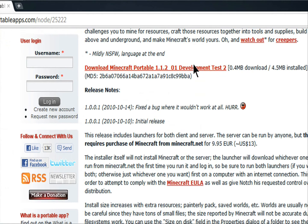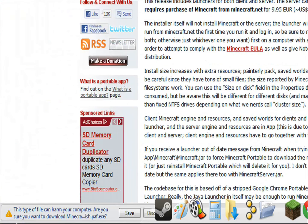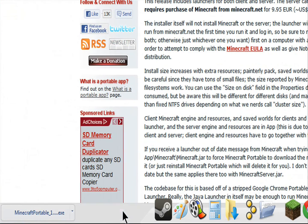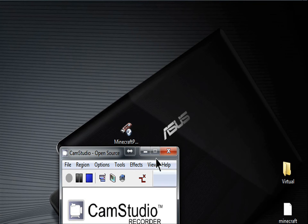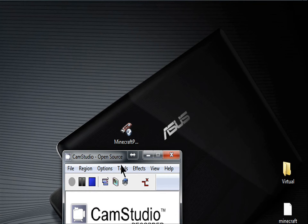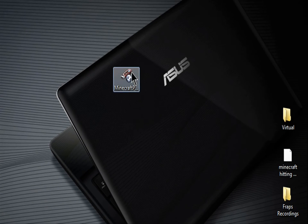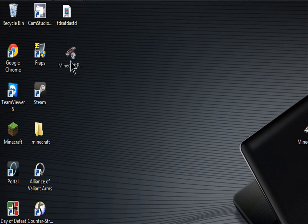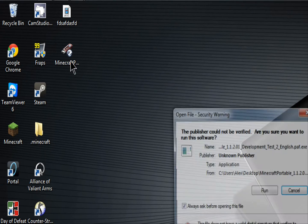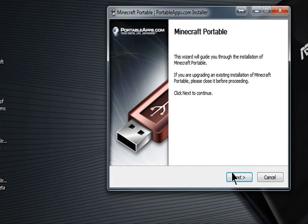You're going to download this thing right here. Yeah, just click on that. You're going to want to save. And you'll get this thing right here. Get that out of the way. So you'll have this right here. Just double click that, run it.